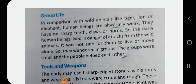Hello students, myself Suman, welcome to my channel Study with Suman. In this video we will read chapter number two of class 6th SST Social Studies. The chapter name is 'From Gathering to Growing Food.'